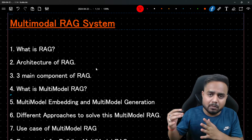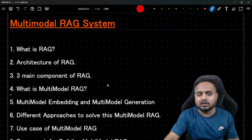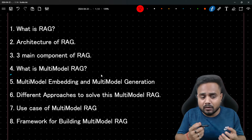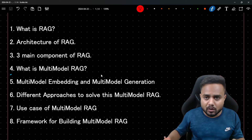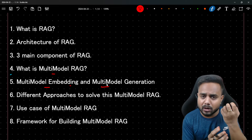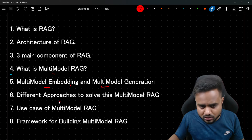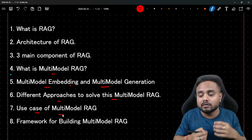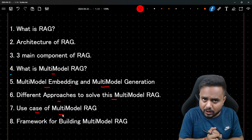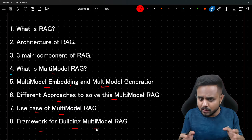In this video we'll discuss the complete and detailed introduction of multi-modal RAG. This discussion is divided into multiple points: what is RAG, RAG architecture, components of RAG architecture, then from the fourth point my main topic starts — multi-modal RAG, what is a multi-modal RAG, multi-modal embedding and multi-modal generation. This is the heart and core part of the multi-modal RAG system. Then we'll cover different approaches to solve multi-modal RAG, use cases, and frameworks for building it.